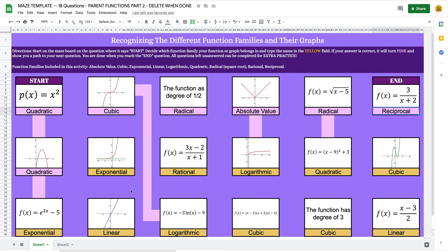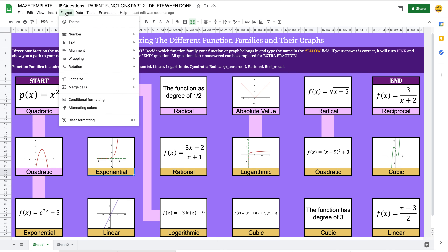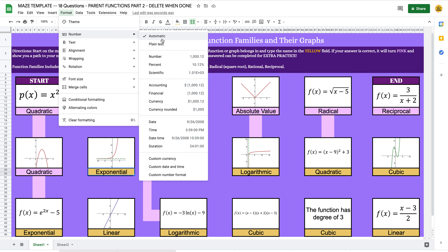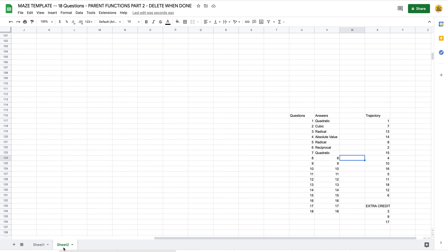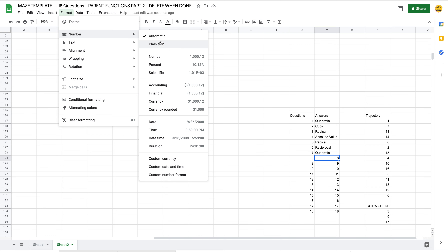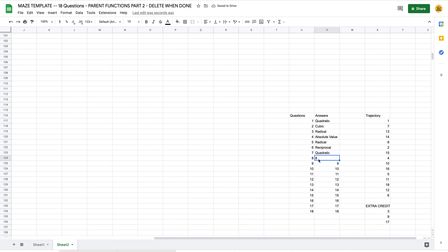For unusual answers like fractions, highlight that answer field, go to Format > Number, and you'll see it's set to Automatic — change that to Plain Text. You need to do this on both the answer cell in Sheet 1 and the corresponding cell in Sheet 2. Notice how plain text left-justifies the content, while numbers are right-justified.